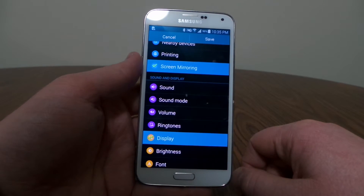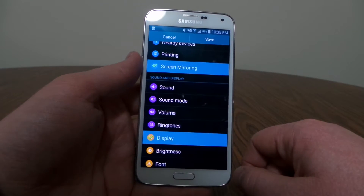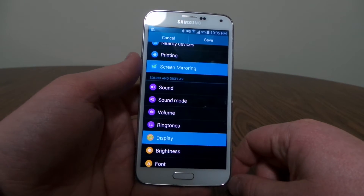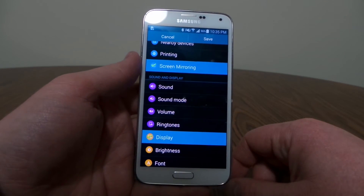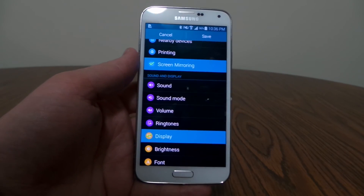So that is how you quickly access your settings menu, as well as adjust the settings that are in there. Hope this helps you. Thank you so much for watching.